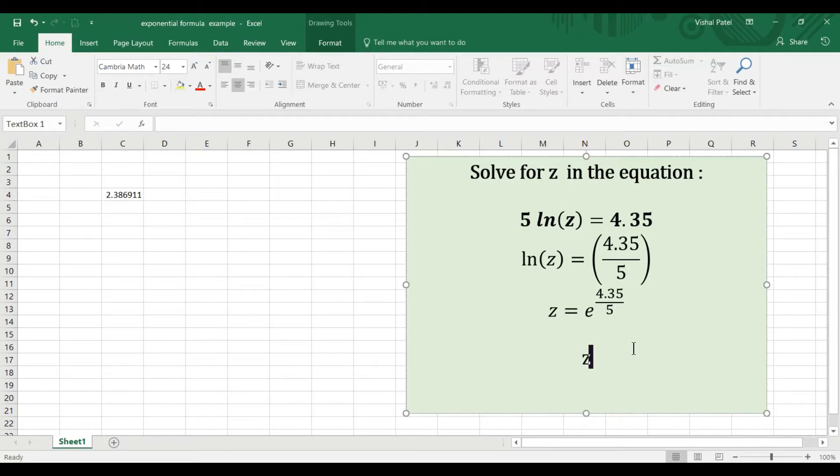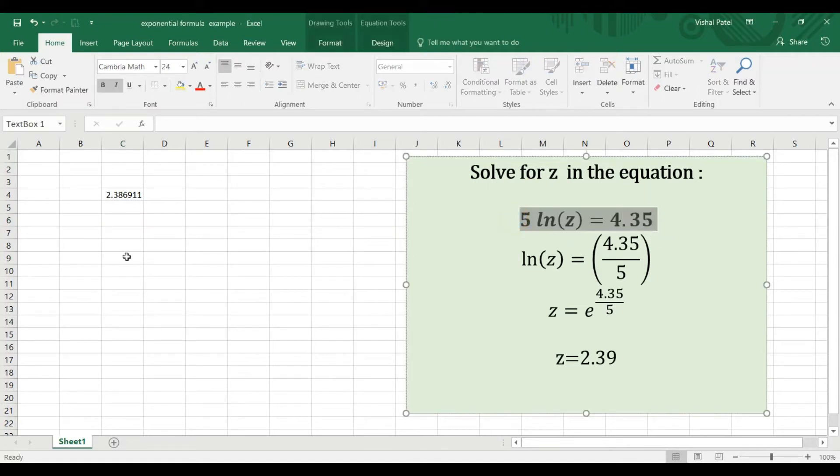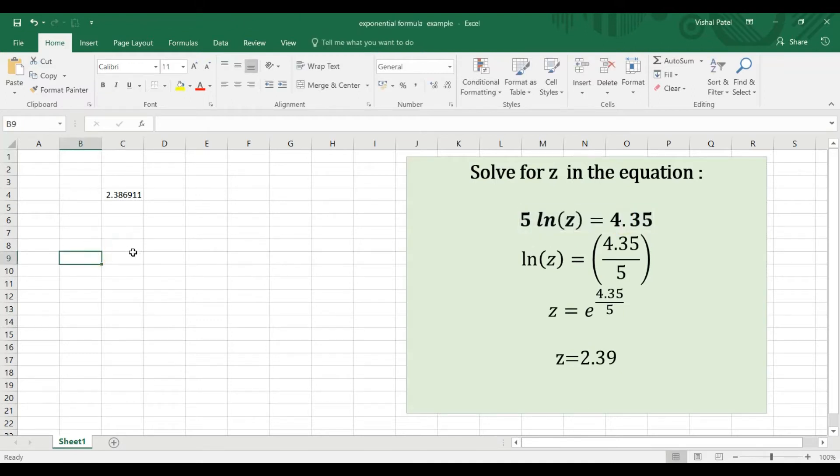We can double check this by putting it back into the original formula. If we try 5 times natural log of 2.39, it should equal 4.35. I'm going to type this in.